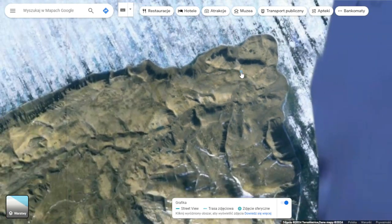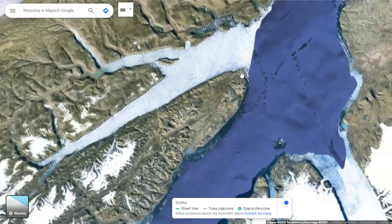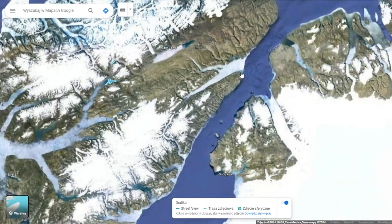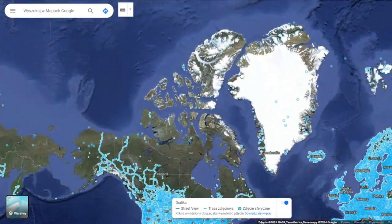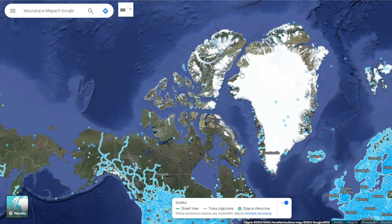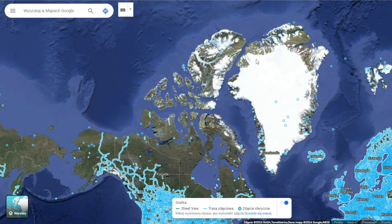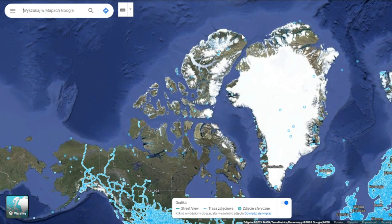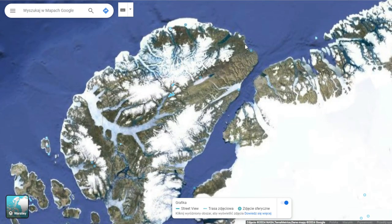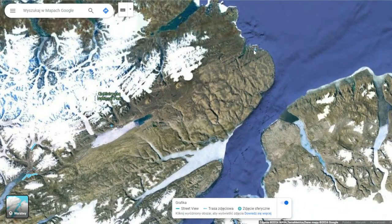I basically zoomed in to the north side of Greenland while having street view on. I just like exploring the maps. Don't judge me.